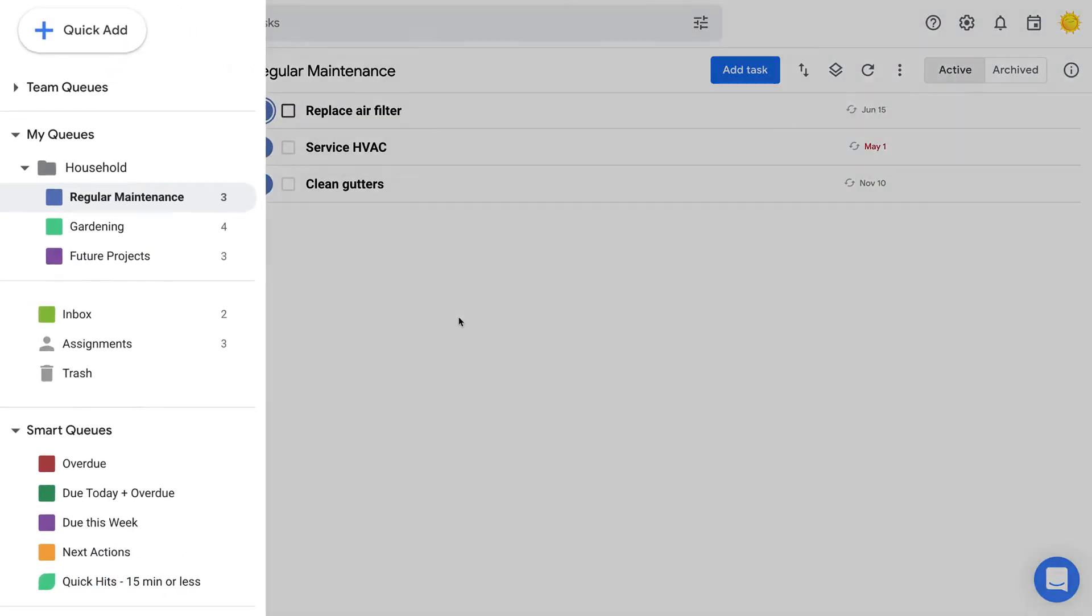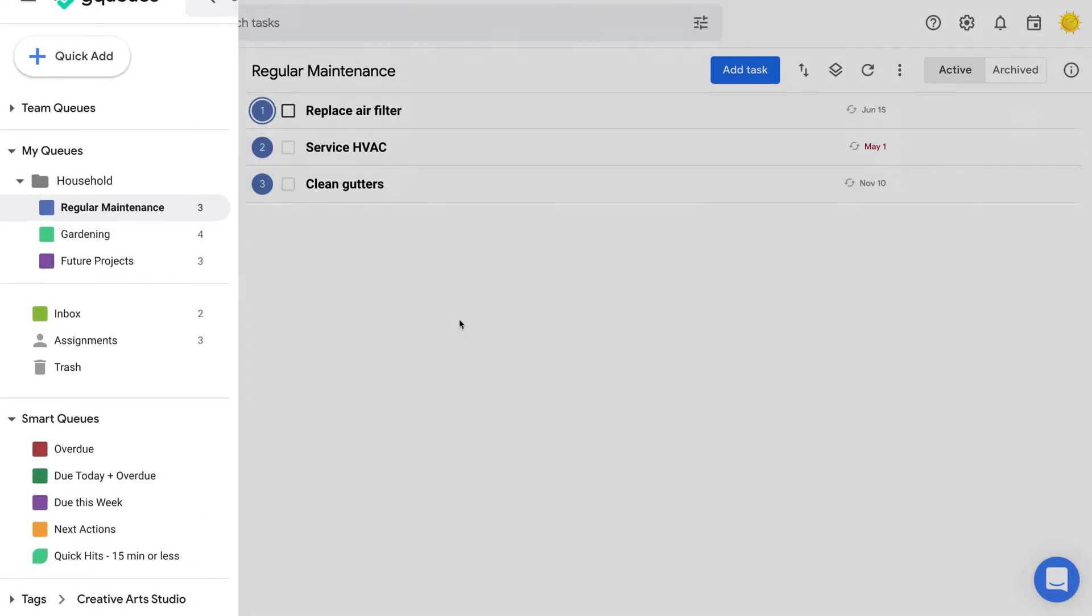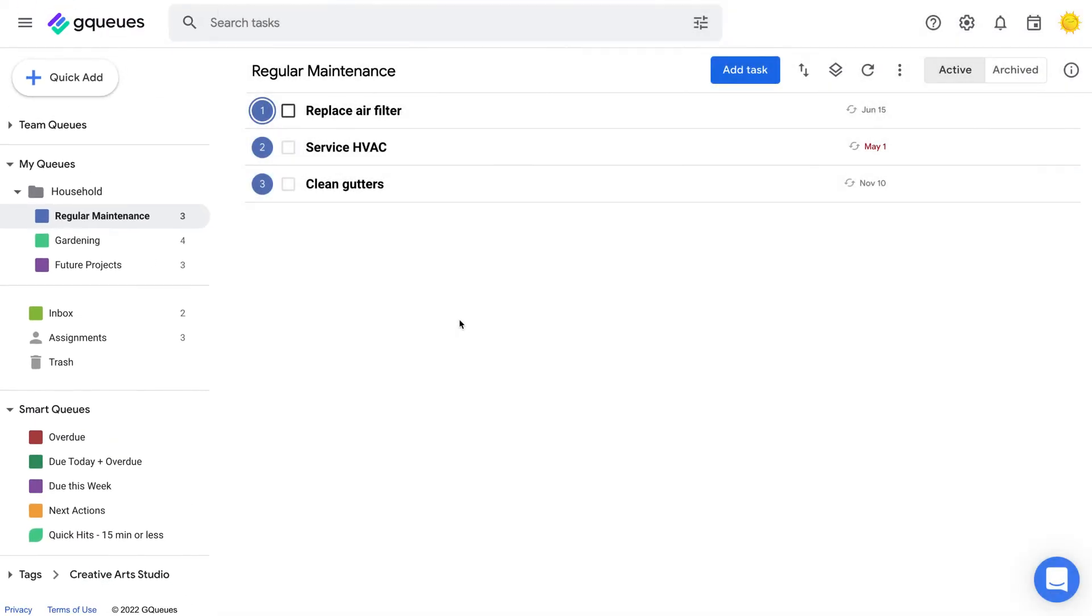The left-hand panel is the starting place to organize your work. It gives you a top-level overview of all your projects. It's broken down into different sections.